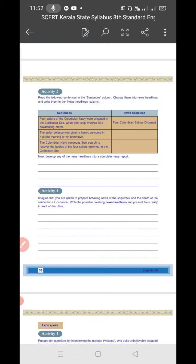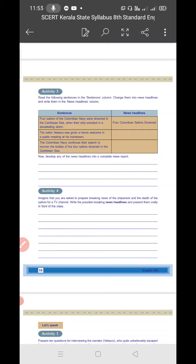Now Activity 4: Imagine that you are asked to prepare breaking news of the shipwreck and the death of the sailors for a TV channel. Write the possible breaking news headlines and present them orally in front of the class. We all know breaking news is different from a news report. It should be very, very short - three to four words.